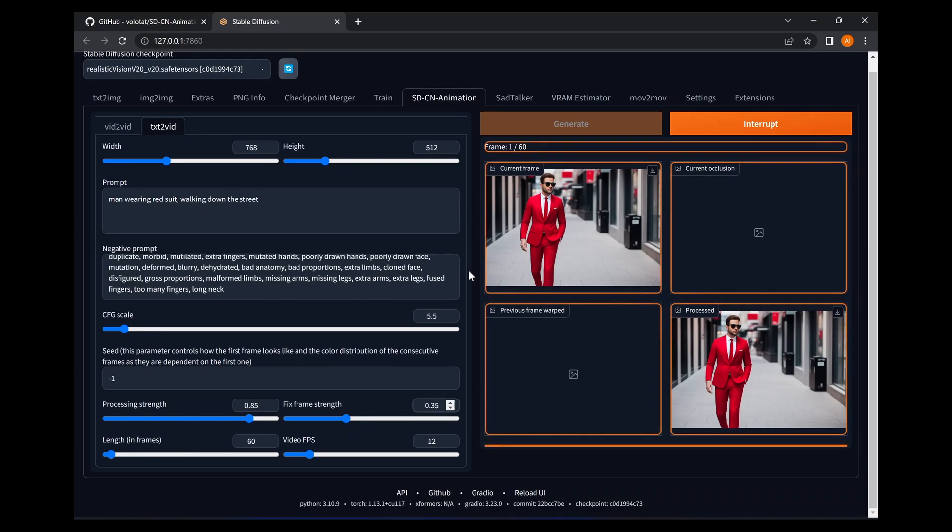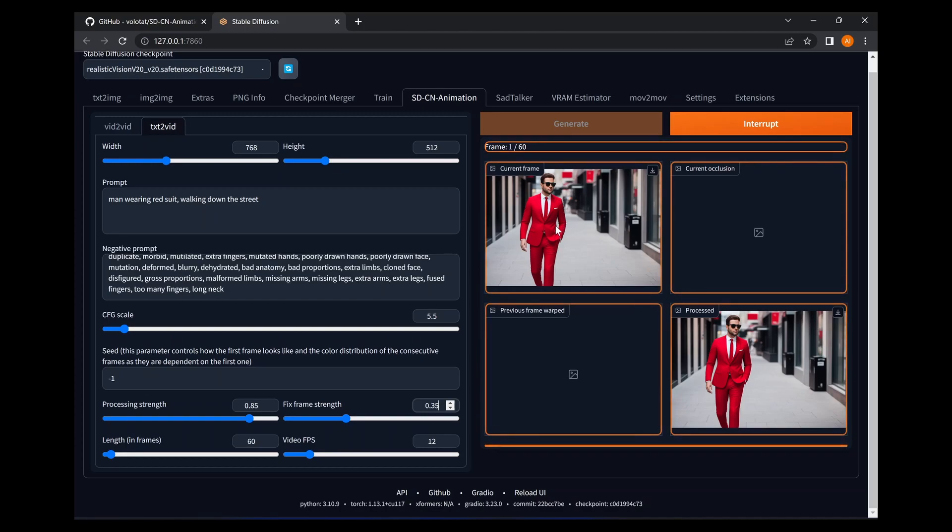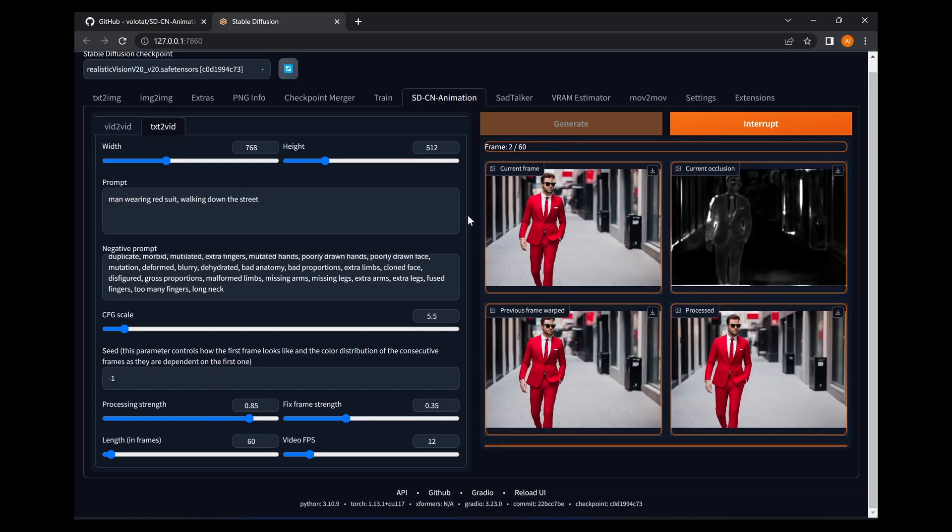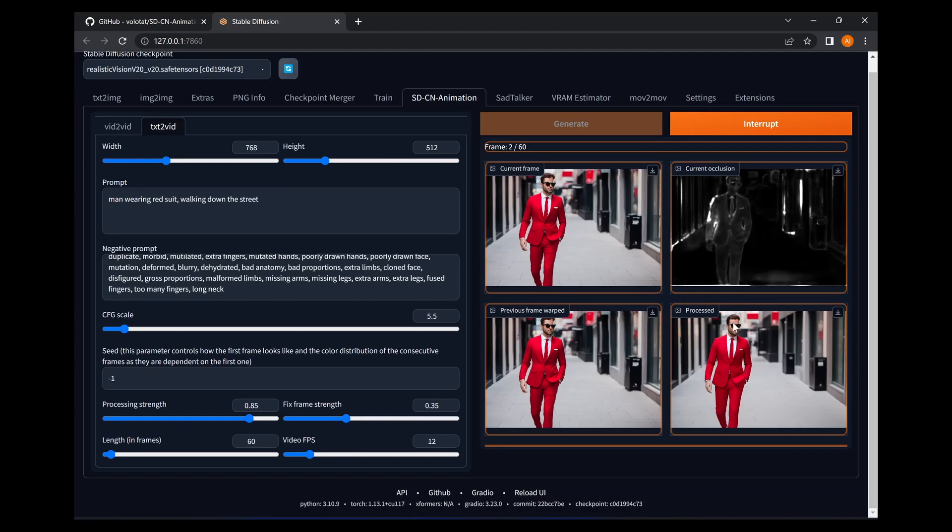Okay, so we can see it has created the first frame in our video. It is certainly a man wearing a red suit and he certainly looks like he's walking on a street. So I'm just going to wait a sec.